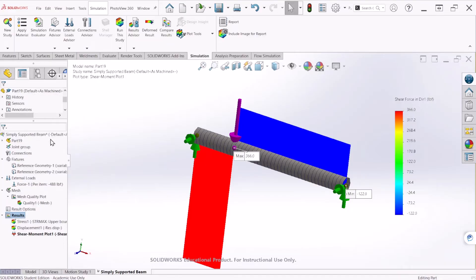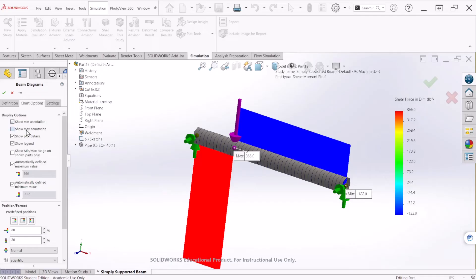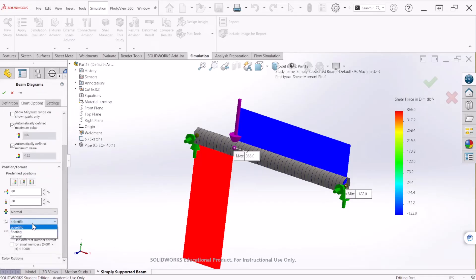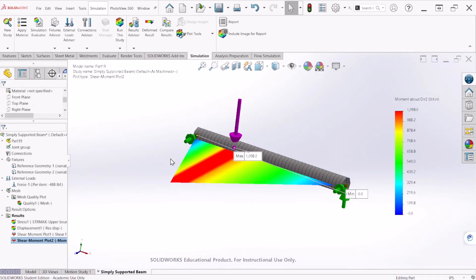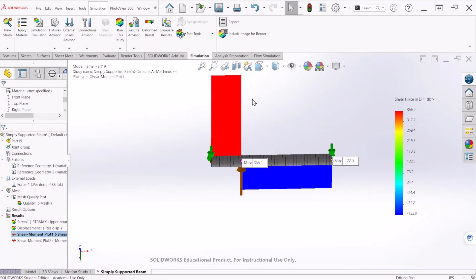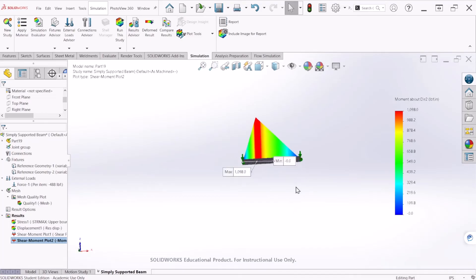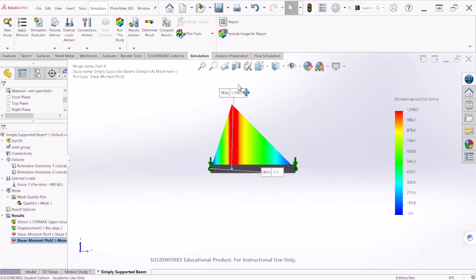Let's bring the Bending Moment Diagram. For the bending moment we're going to select the moment about direction 2. Change the units — you can make that 15 as well. I want to see the minimum and maximum annotation on that diagram, and let's make the decimal places 1 as well. For the shear force, let me rotate this a little bit so we can see better. We have 366 pound-force at the top section and 122 pound-force at the bottom section. For the bending moment, we have 1098 pound-force-inch at this location.